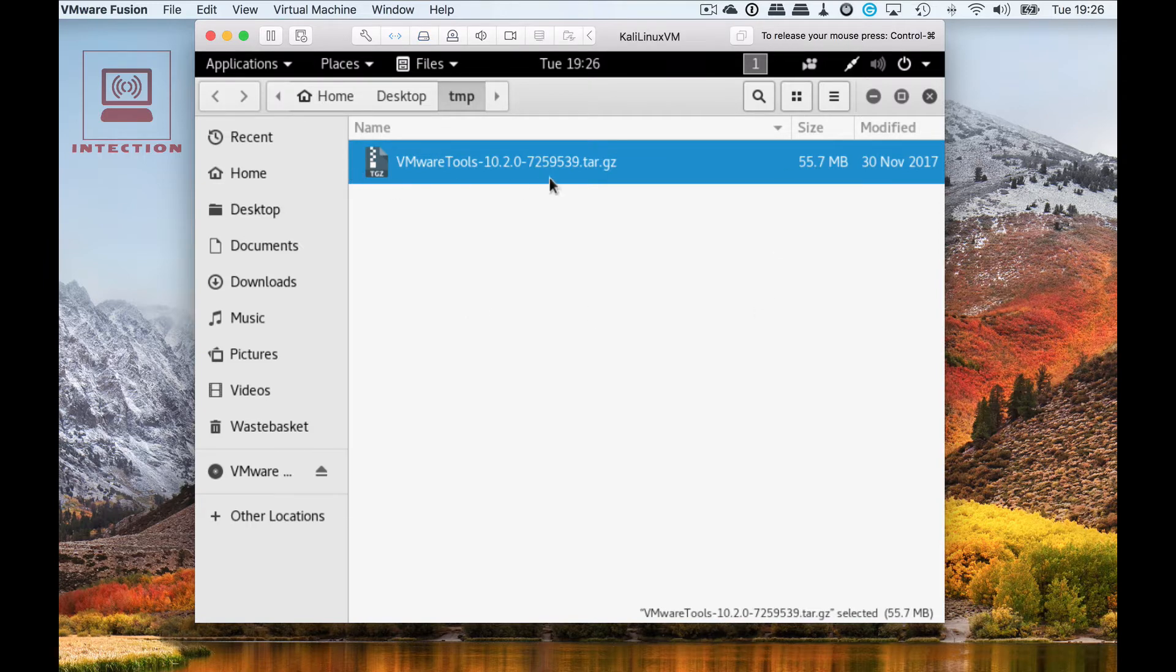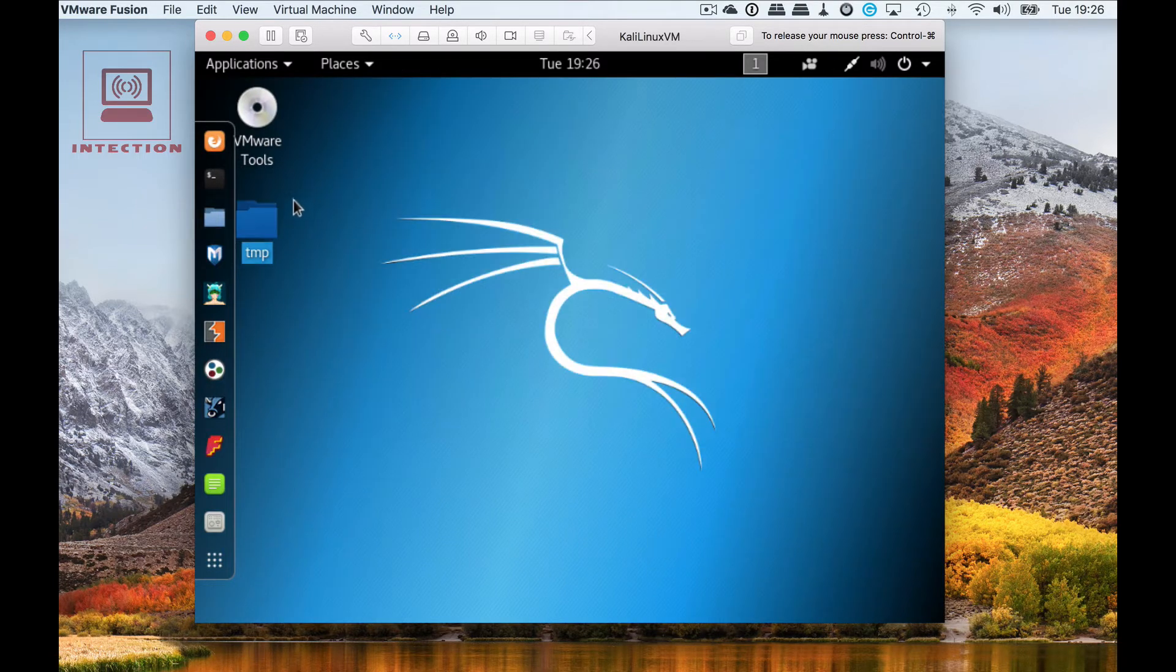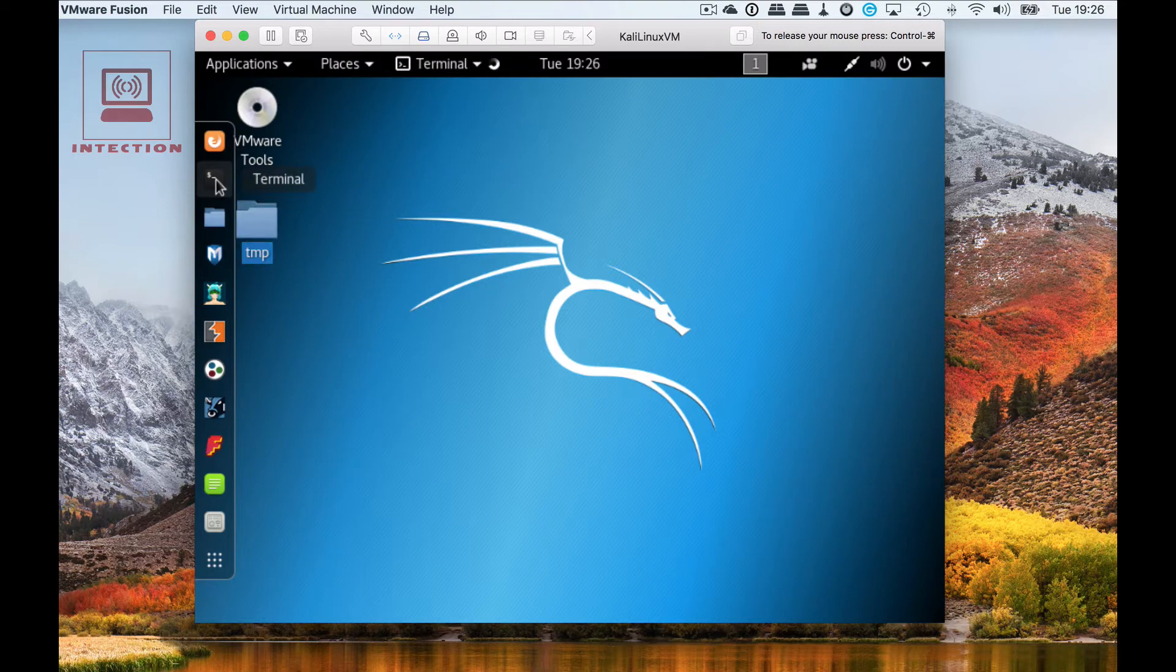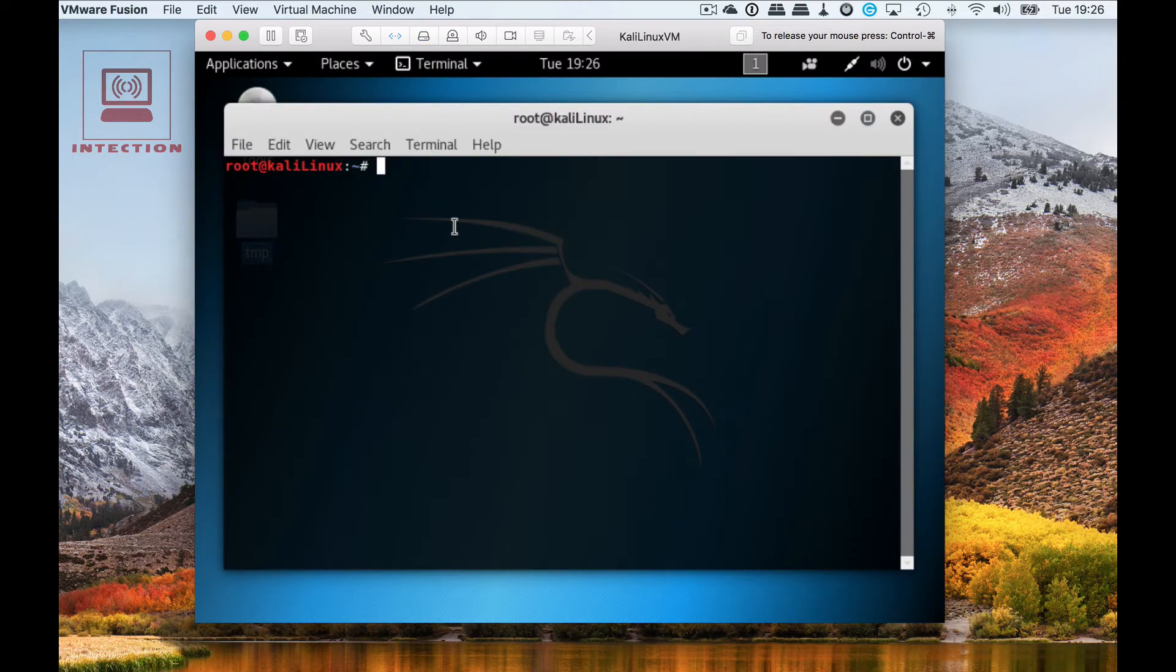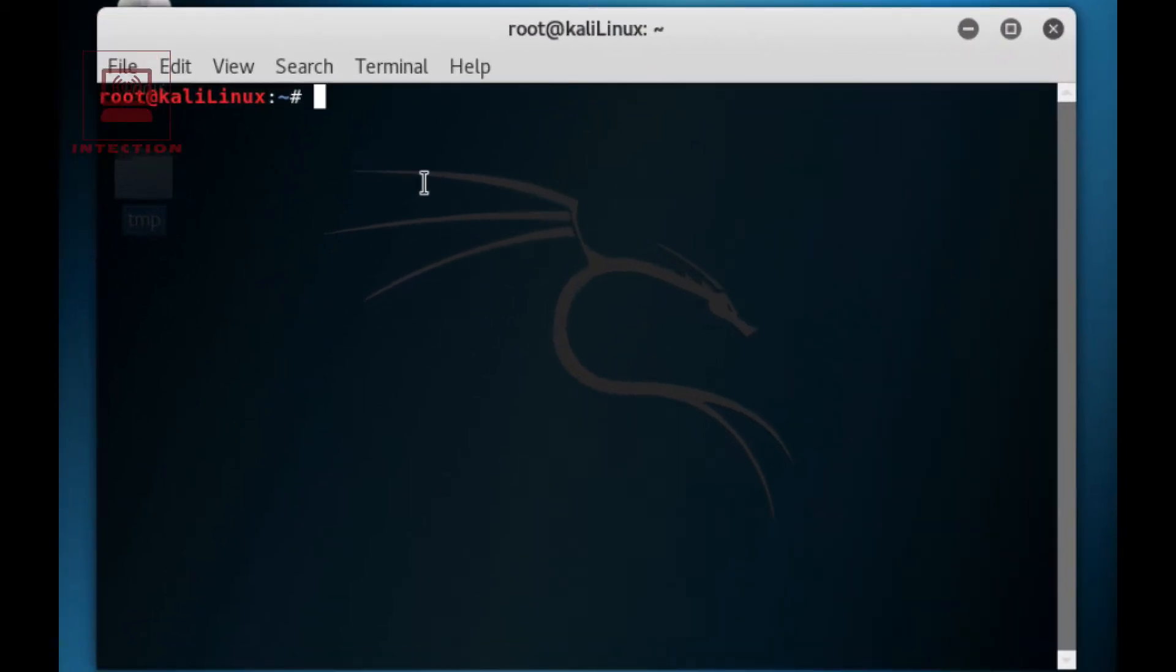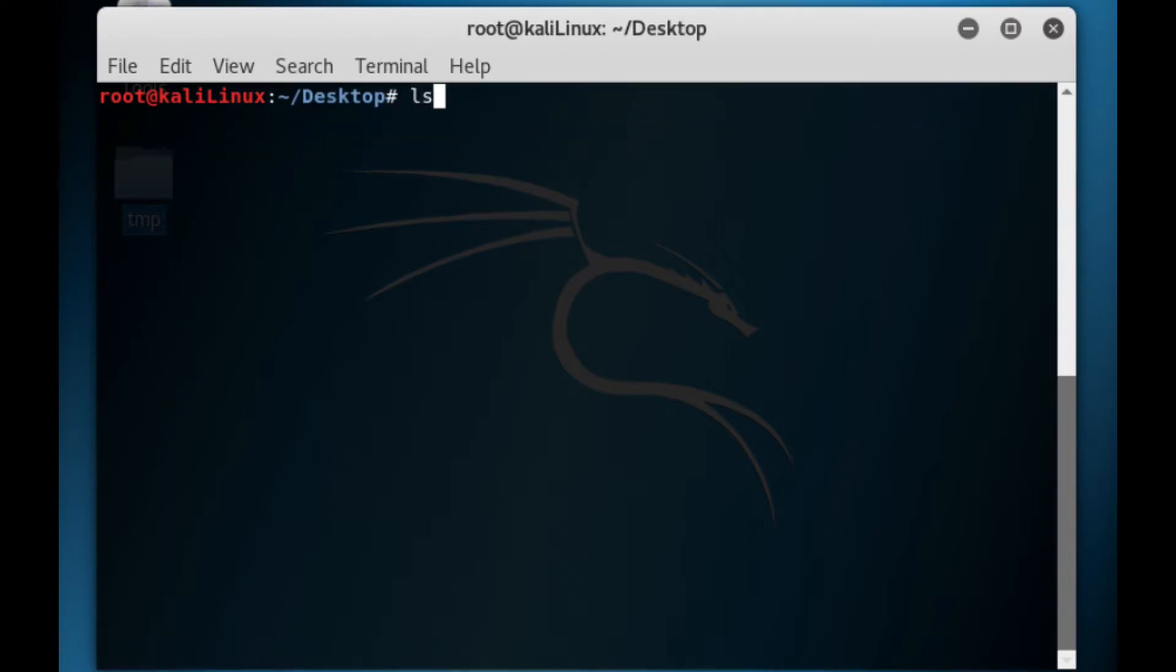Remember this is in my home directory desktop and then TMP as you can see at the top. Now what we need to do is open up a terminal. Just go into terminal and now we need to uncompress those files.